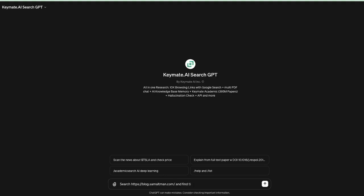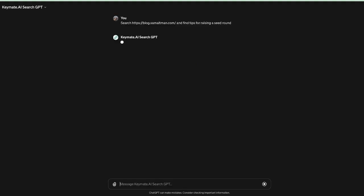So let's say I wanted to learn more about tips on raising a seed round and I wanted to check on Sam Altman's blog. So here I wrote search blog.samaltman.com and find tips for raising a seed round. Let's see what results come up.